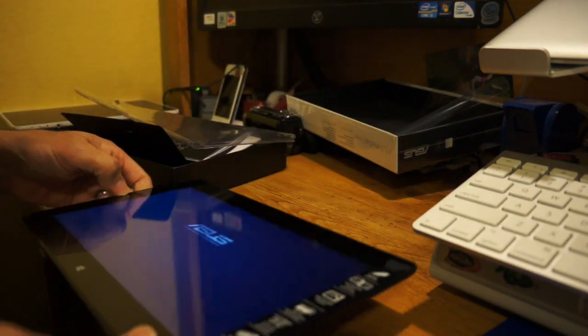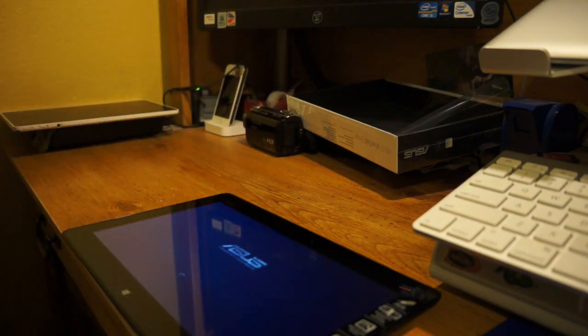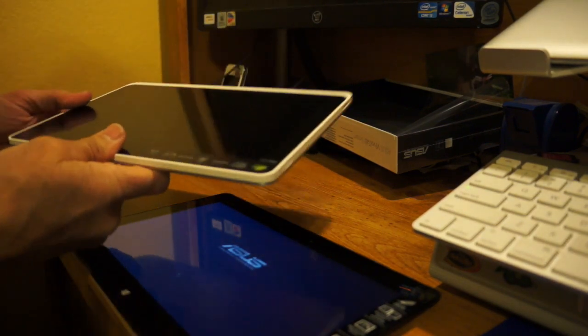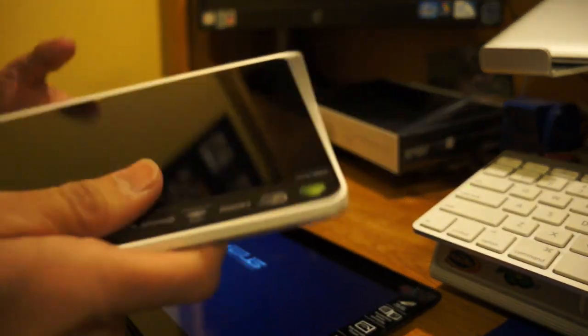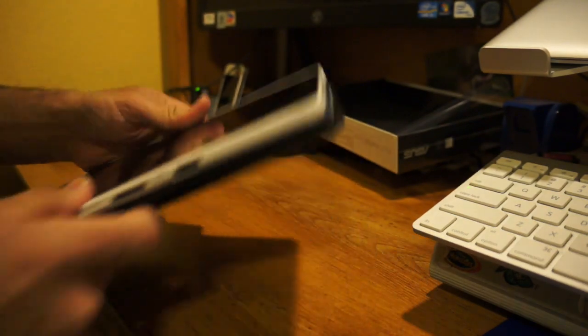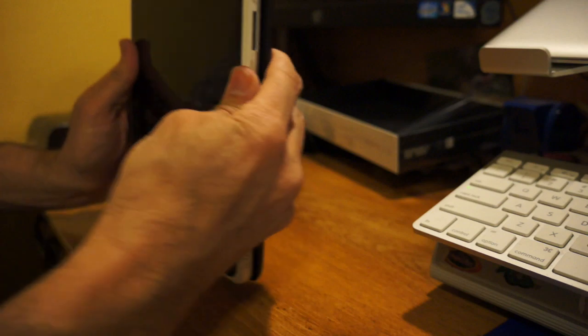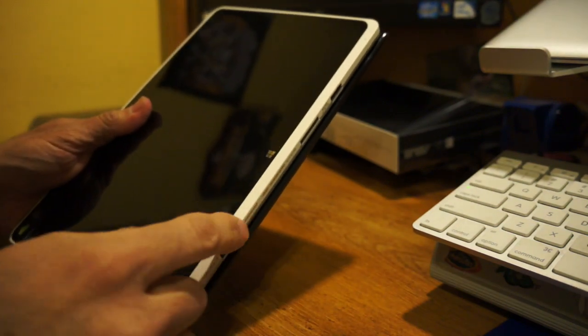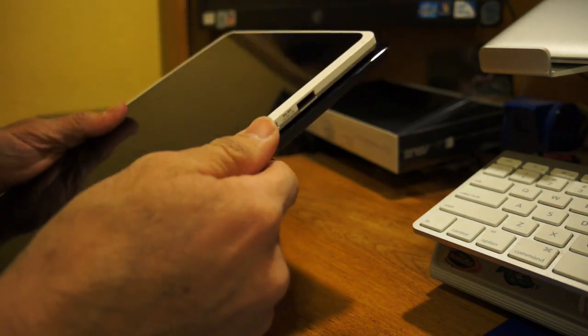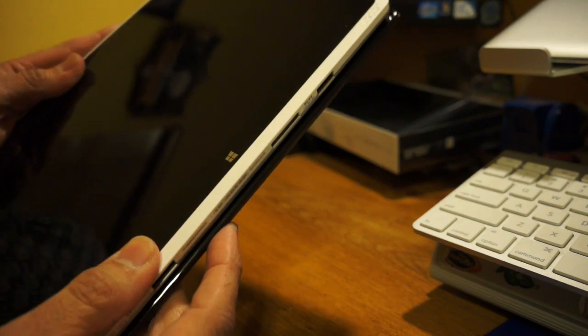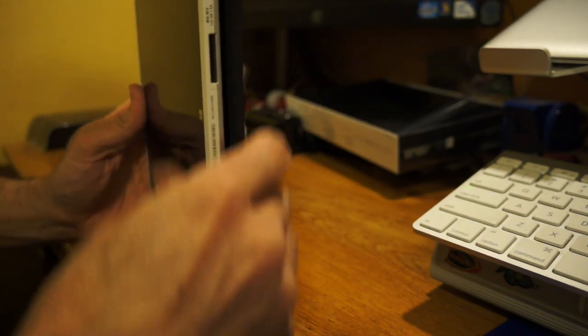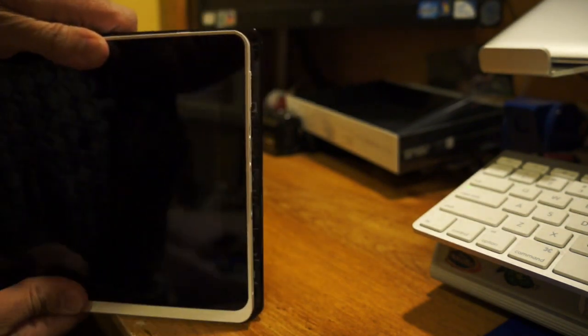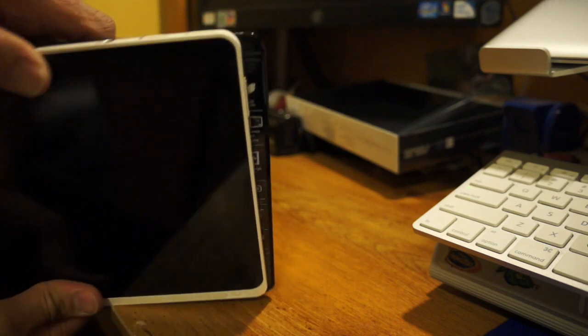Let's go ahead and power this up. If it takes too long, in the meantime while it's powering up, maybe I can compare it. This is the Acer W510. We'll put this together so you can see that it's not that much bigger. The Asus is just a tad wider.